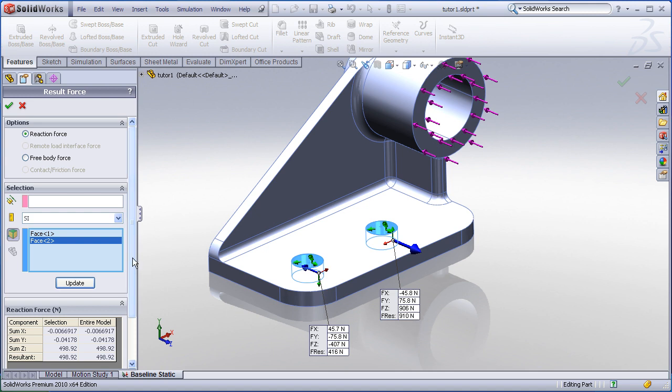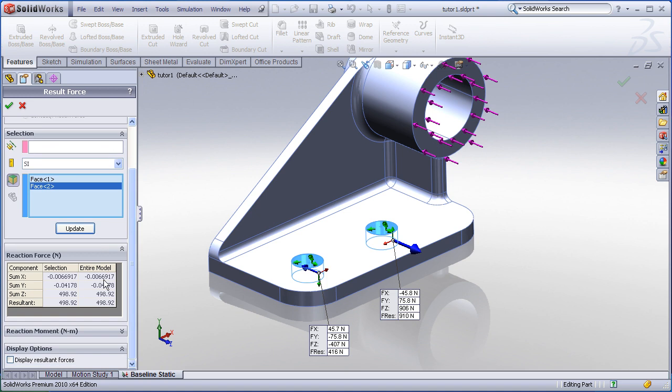In the property manager, we see a readout of the resultant sum forces. As we would expect, since the load is only applied in the Z direction, there's slight negligible non-zero components in the X and Y direction. The Z components add up to 498.92, which is very close to the 500 newtons of input load.